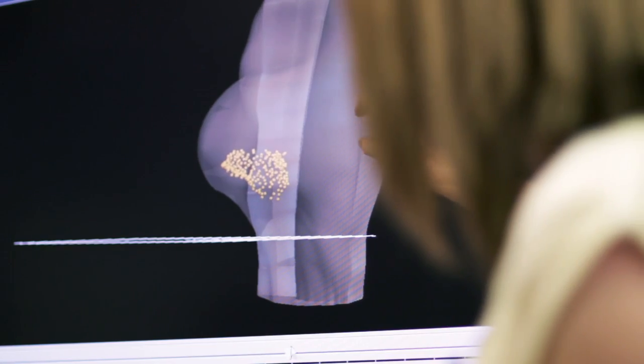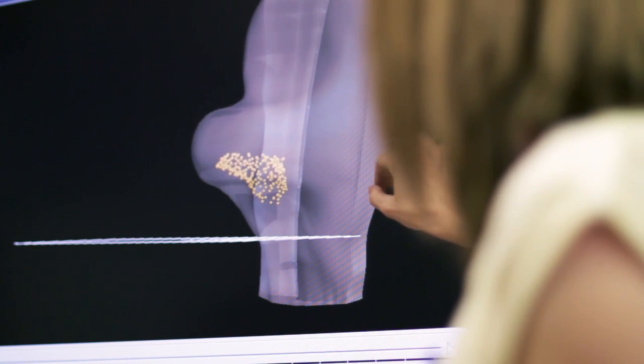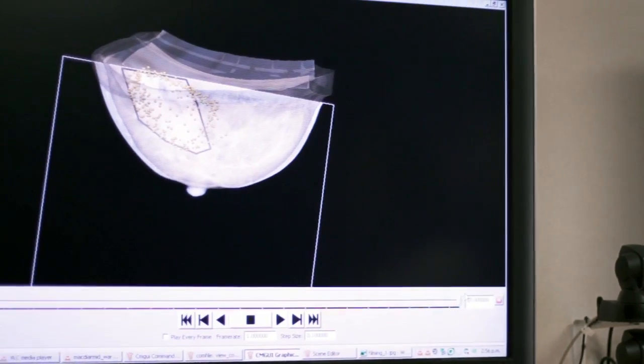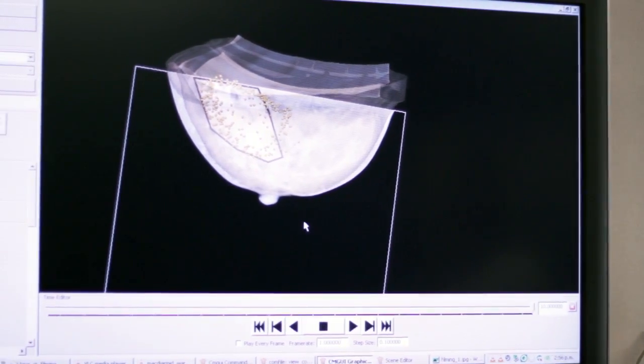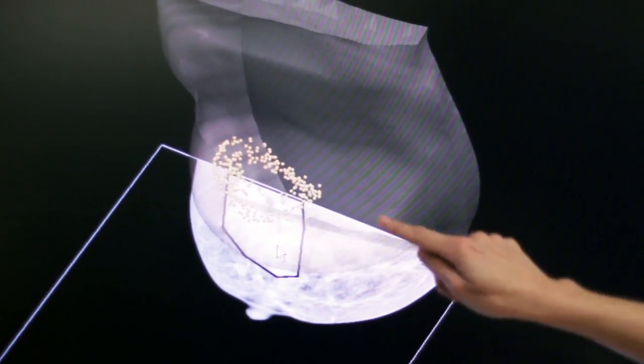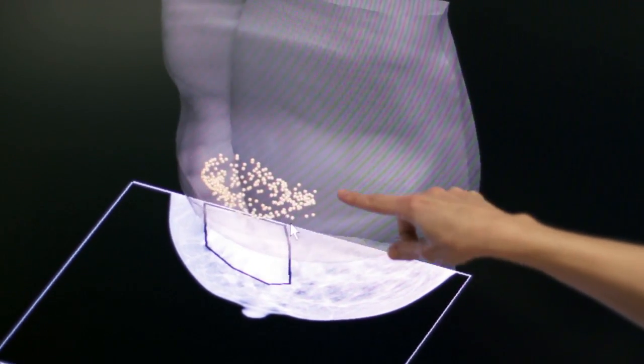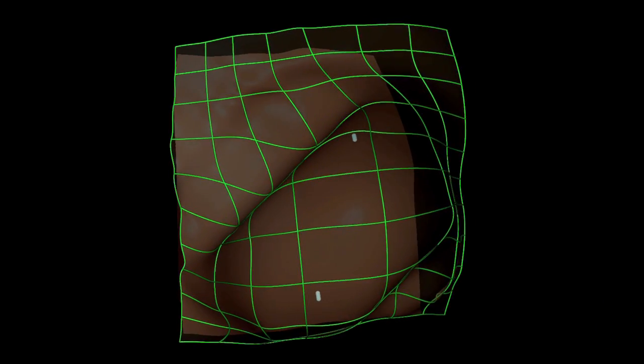You can see the breast is deforming and the tumour site moves during that deformation as well. You can see that the predicted tumour location much better matches the mammogram image. Using this technology, we hope to provide tools to aid clinicians to better detect and diagnose breast cancer and to improve patient outcomes for women worldwide.